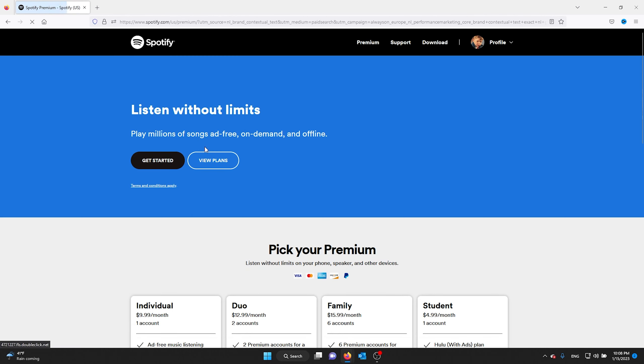Now make sure that you open up the web player and not your Spotify application on your mobile phone or your computer, because it doesn't work through the apps. You need to go to the web browser for this to work.